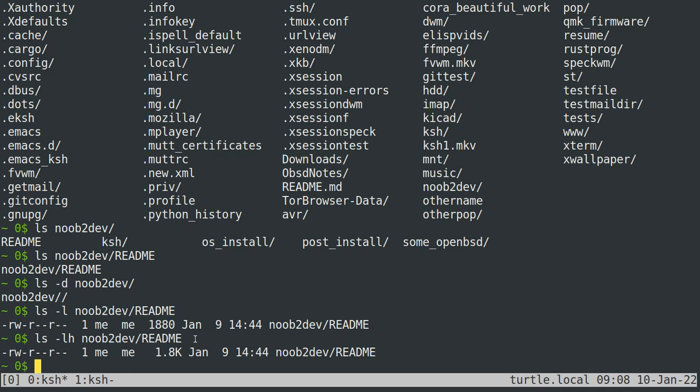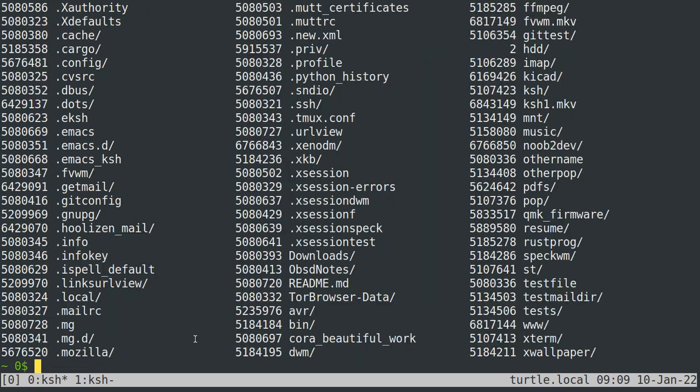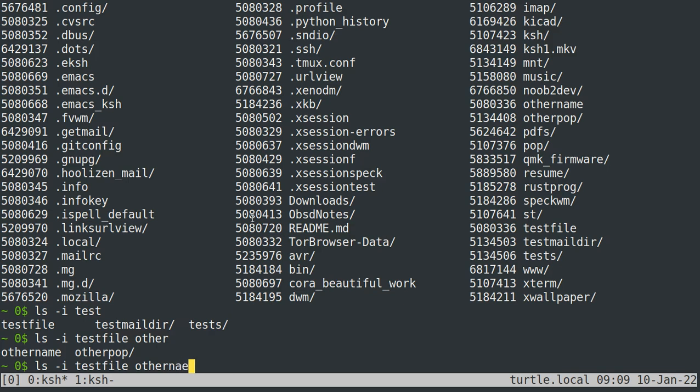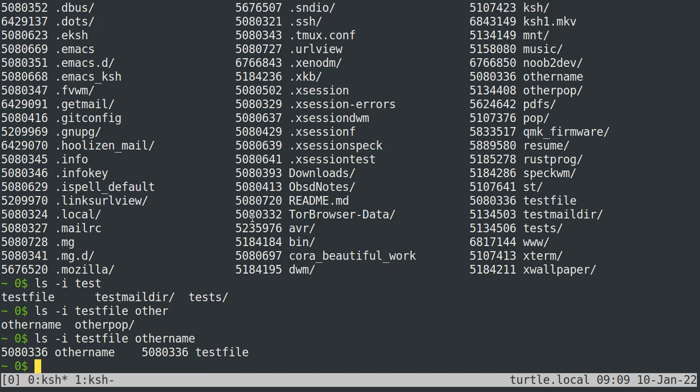The last thing that I'll say about ls that is sometimes useful is the i flag. The i flag shows the inode number of a file or all of the files in a directory if you give it a directory. So if I do ls-i, it will just give me inodes for every file in the current working directory. It is possible to have two differently named files that are actually the same file, and that's because the inode number is what actually determines the file's identity. So you can see here we have two separately named files with the same inode number, so these are actually the same file.